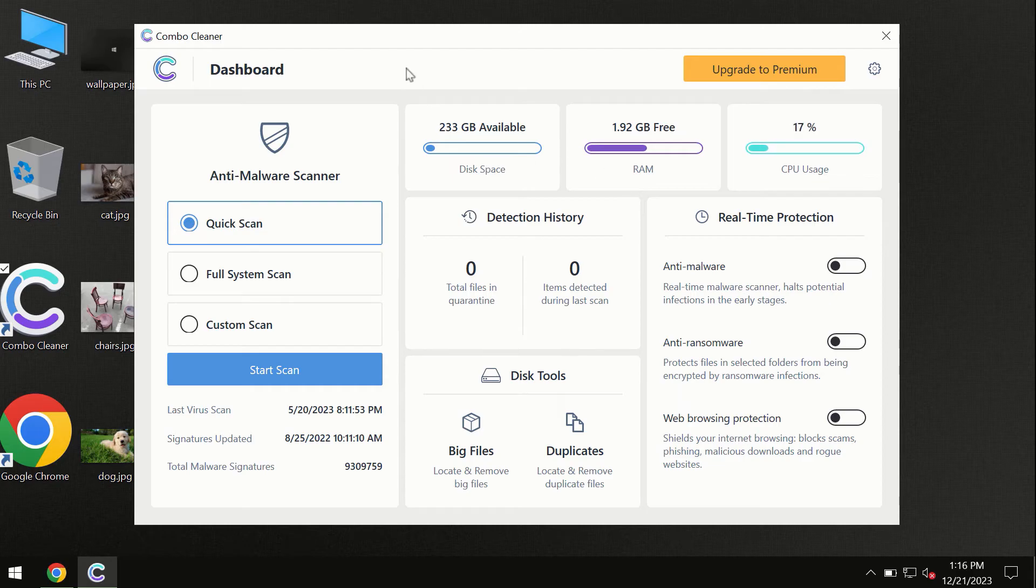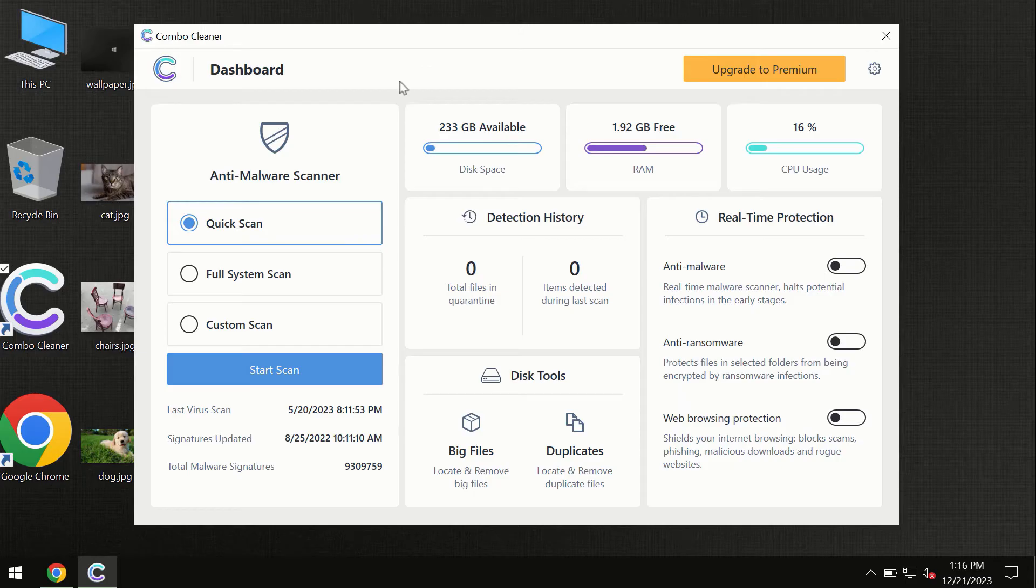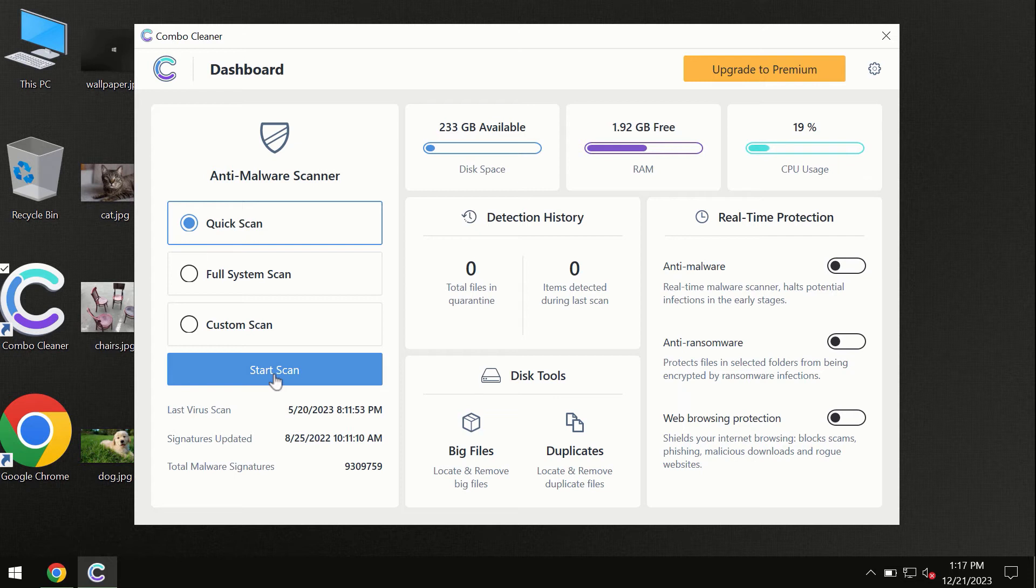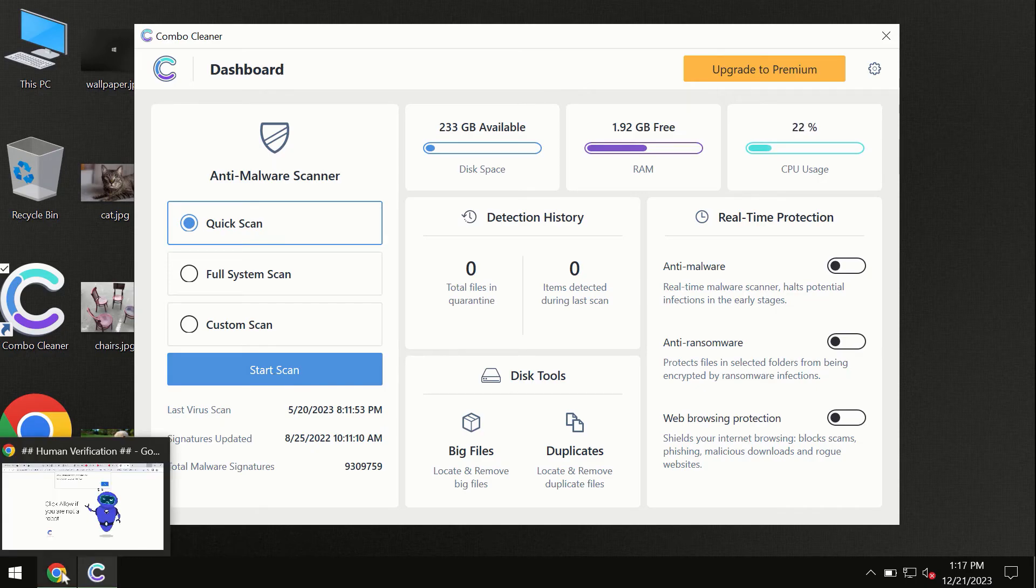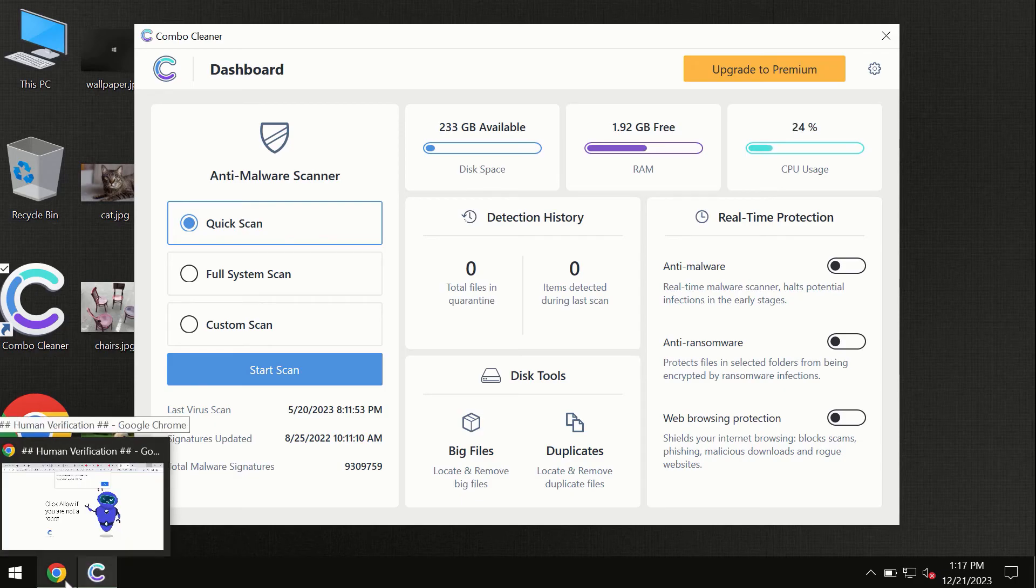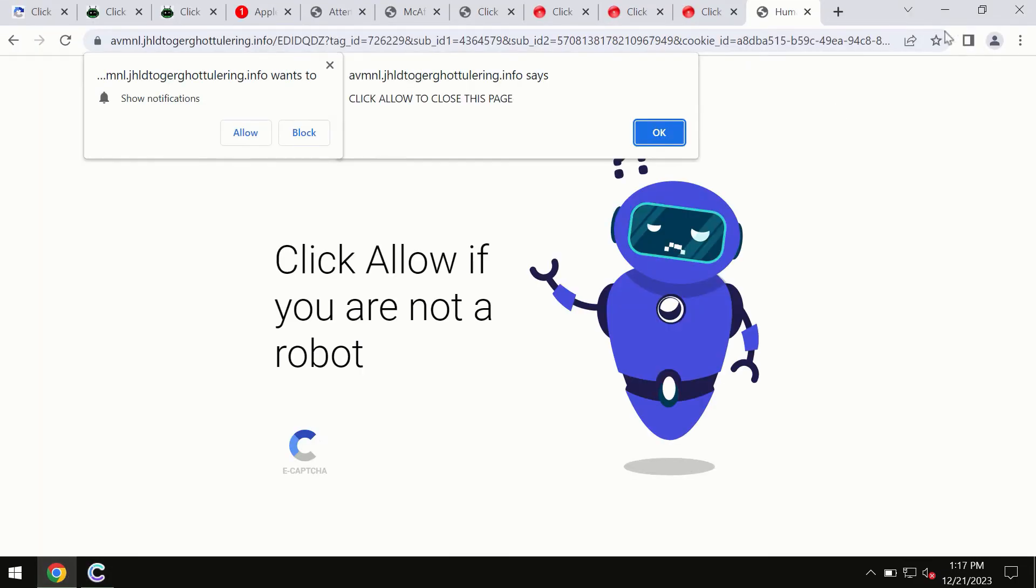After you have successfully downloaded and installed Combo Cleaner antivirus, the program is initially in trial mode, so only the quick scan option is available. By the way, I forgot to mention that Combo Cleaner is available for Windows computers, for Mac computers, and for Android devices too.